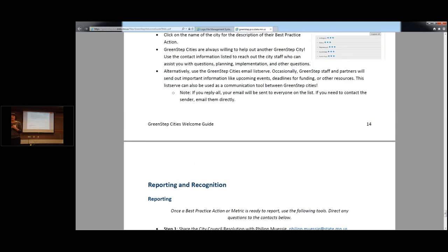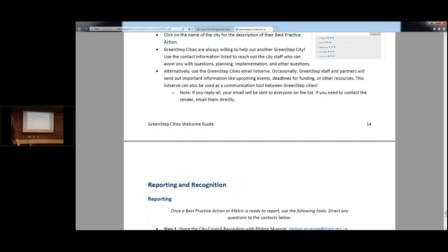Any questions on the welcome guide? I just wanted to give a quick overview. Ideally in the next few weeks we're also going to do something similar but geared towards elected officials, so for those working in cities who have a slightly different role in GreenStep Cities, they can get a little bit of background on the work that you're doing.